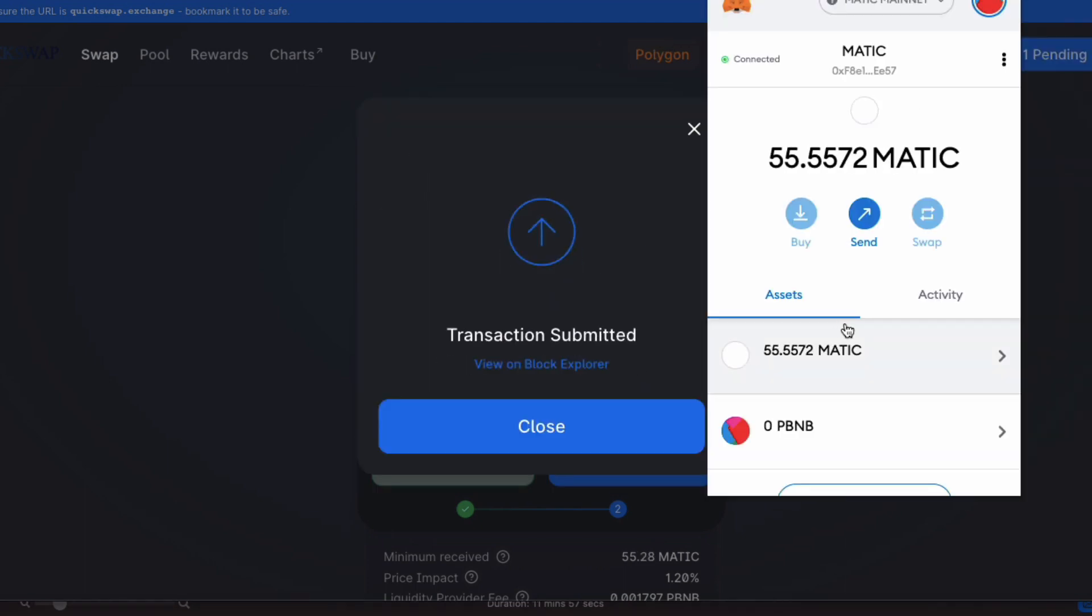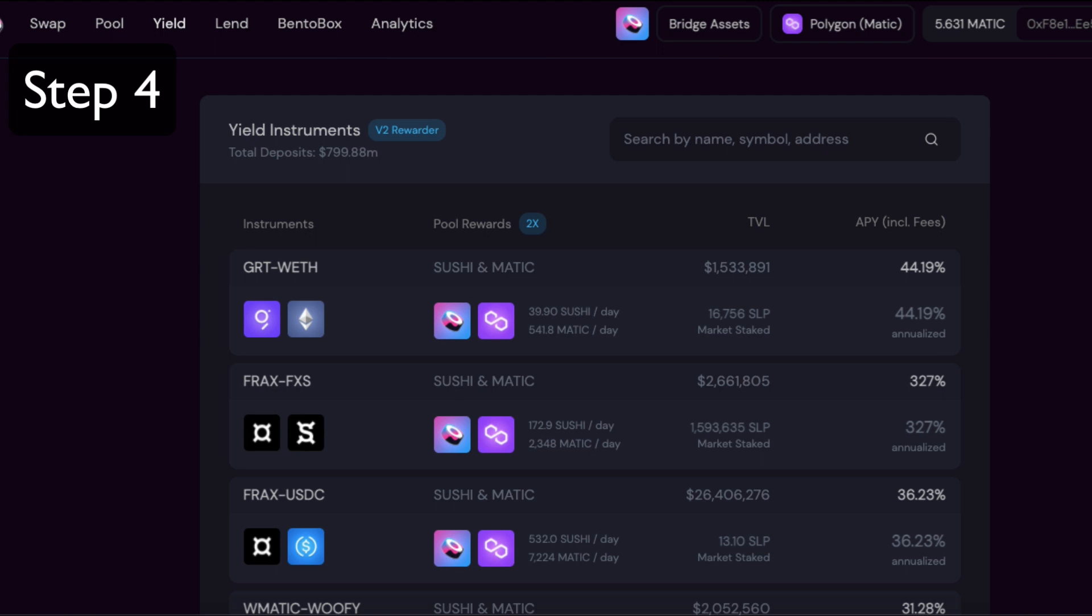So now I have 55 Matic token. Okay then, so there are quite a few decentralized exchanges on Polygon network. The biggest is Quickswap, but I'm going to use Sushi.